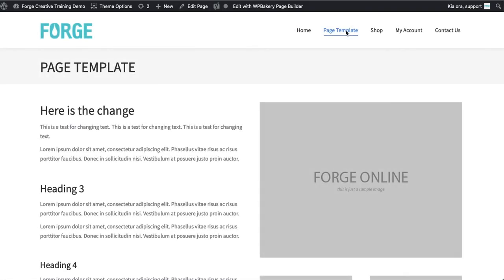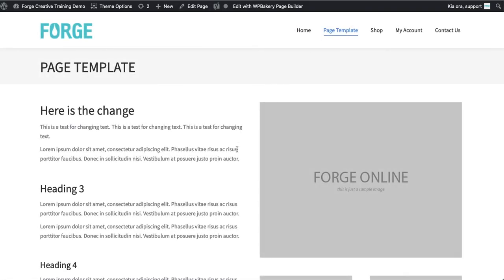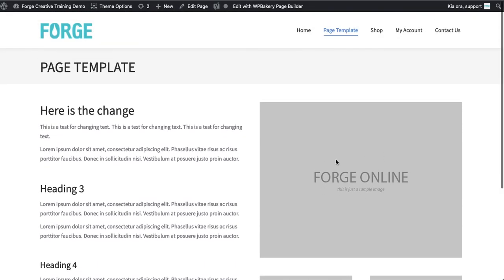Simply navigate to the page that you want to change like here and as you can see we've got a placeholder image on the right-hand side that I would like to swap out for an actual photo. So I head to the top of the page.